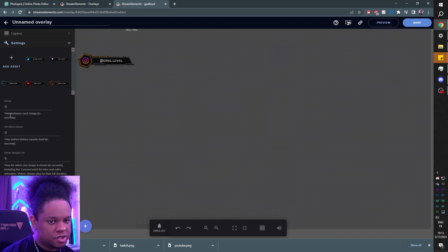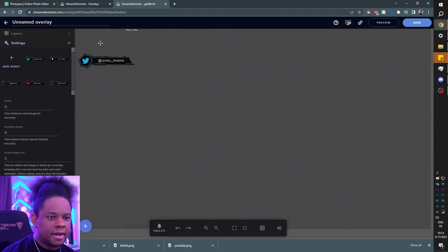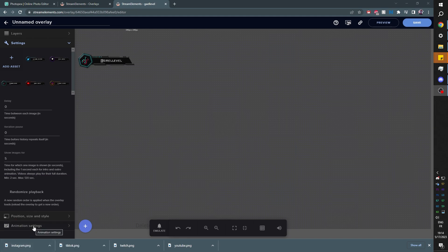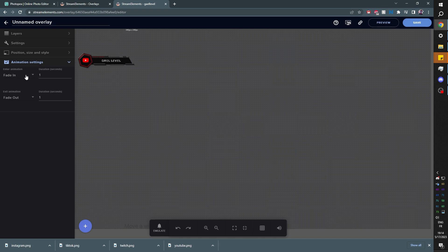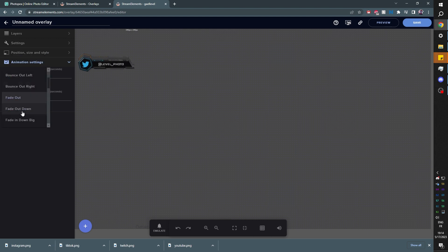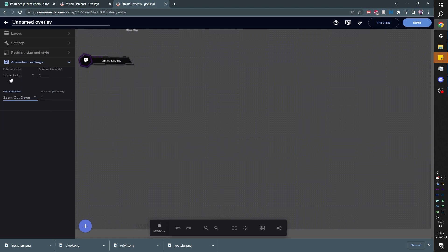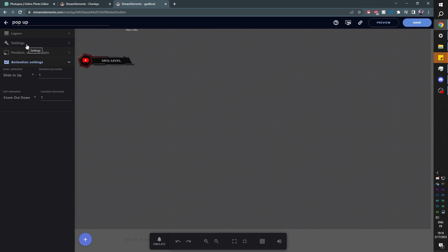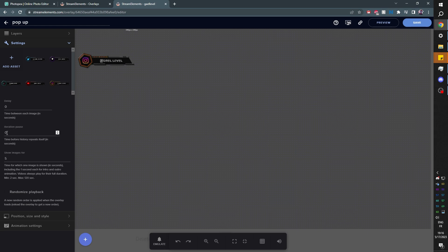Now you want to read the options you have. Delay is the time between each image, and at the bottom you'll see Show Images For — that's how long you want each image to show up for. It's fading in and out right now, but we have Animation Settings at the bottom — click on that to pick your animation. There's also the exit animation, and you have a duration for each animation. I'm going to close this up top, name this Pop Up, and click Save top right. If you want it to disappear for a little bit before it starts over again, Iteration Pause is the value you want to enter.